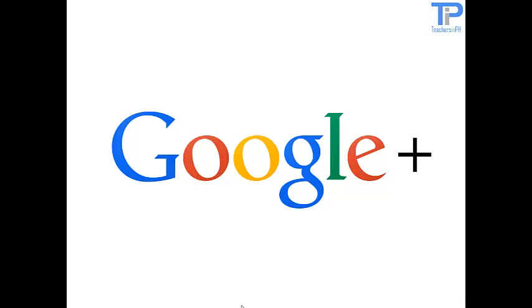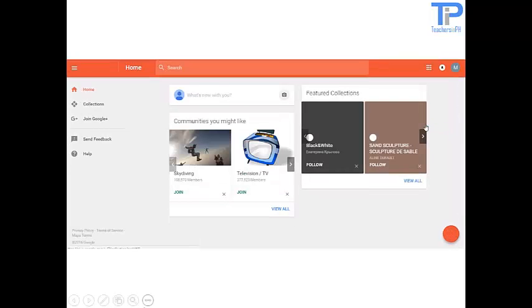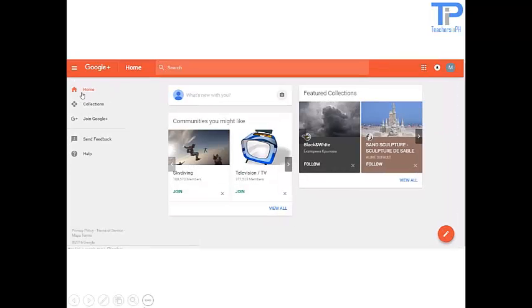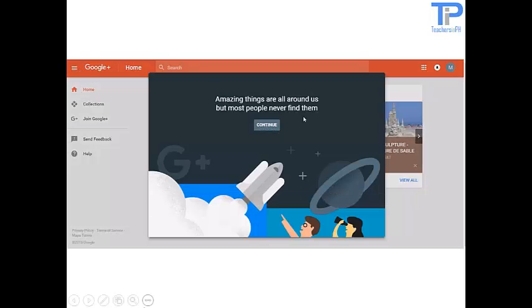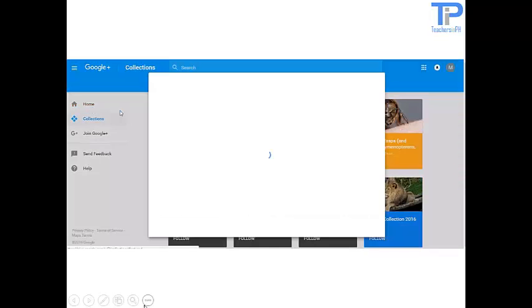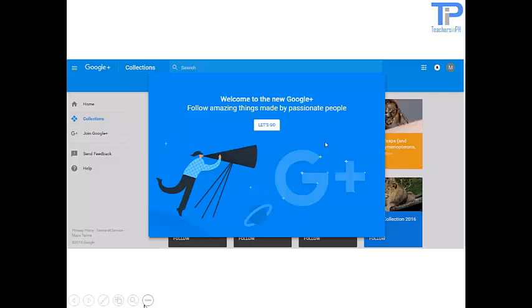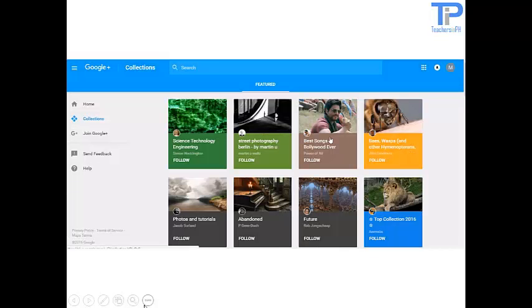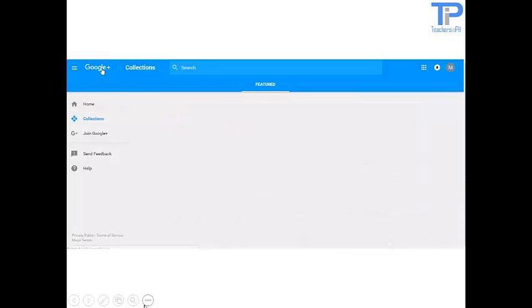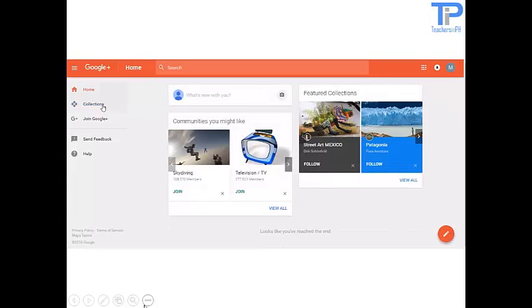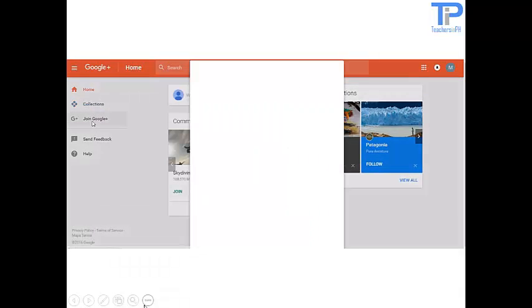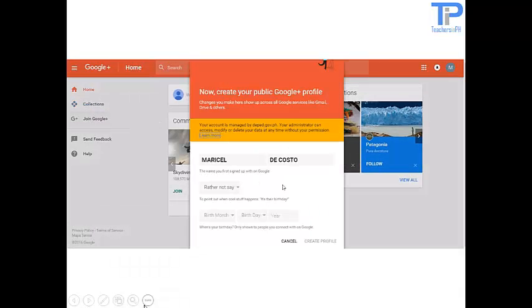Google Plus. Google Plus is a social network that builds off of your Google account. If you have a Google account, you can activate your Google Plus account easily. Google Plus is just like Facebook.